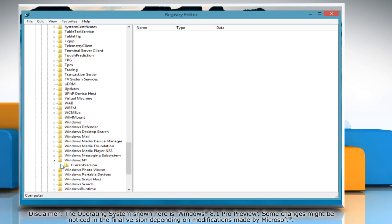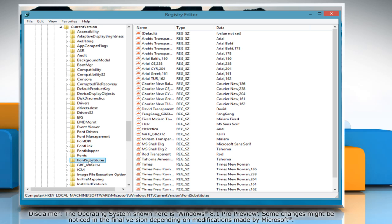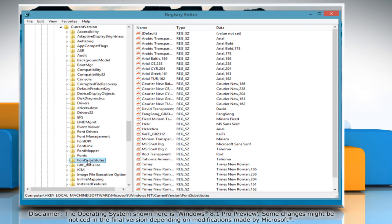Expand the Current Version option and then select the Font Substitutes option from the menu.